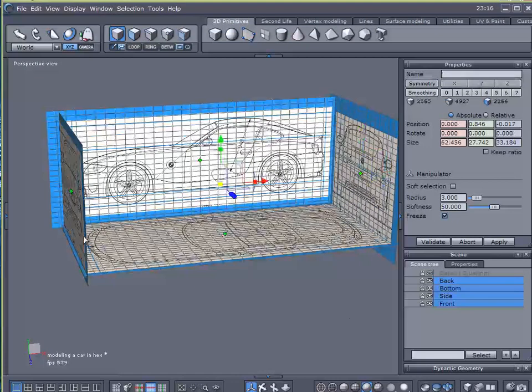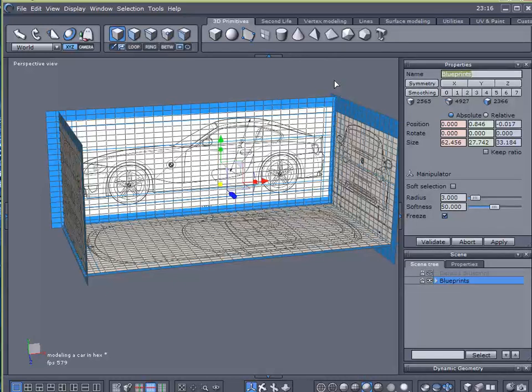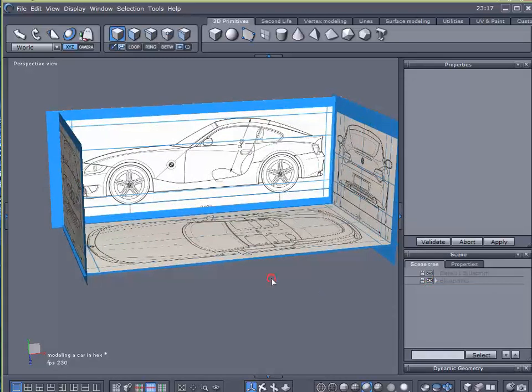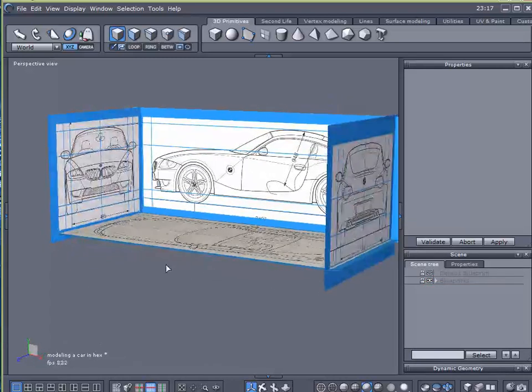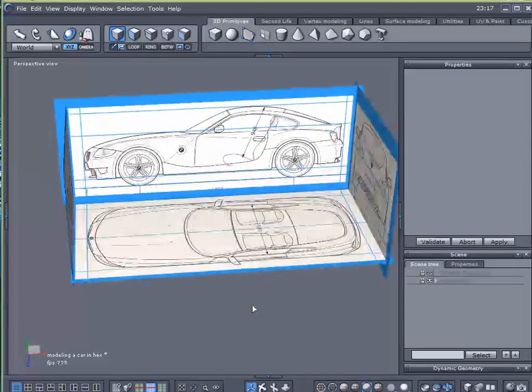I'm going to select all of them and group them together. Call this blueprints. And I'm going to lock it in place so I don't accidentally move it. So we've got all of our modeling planes set up.